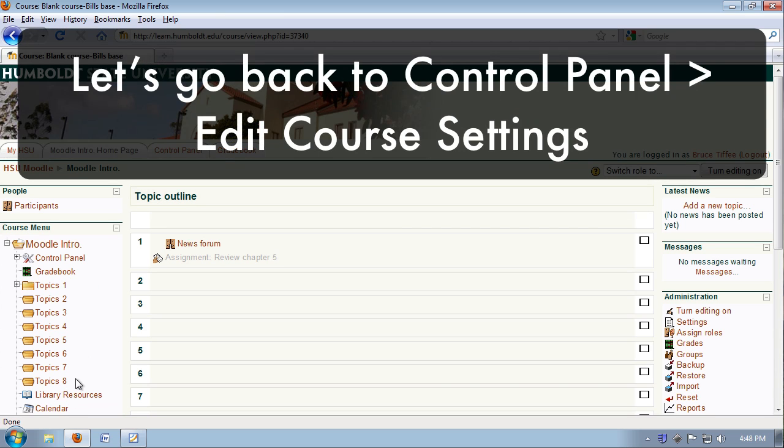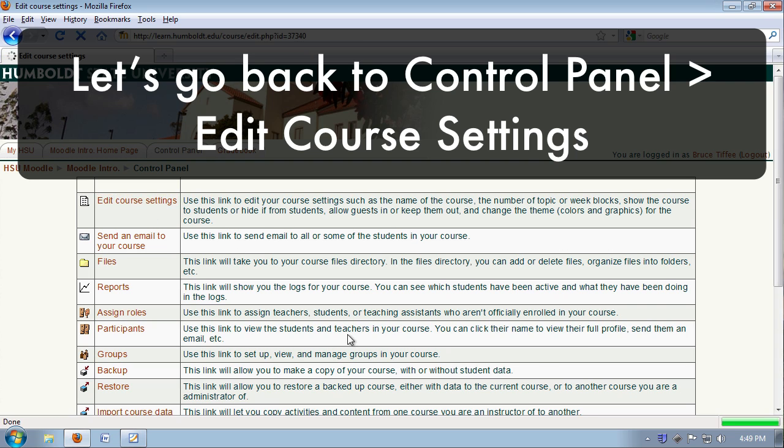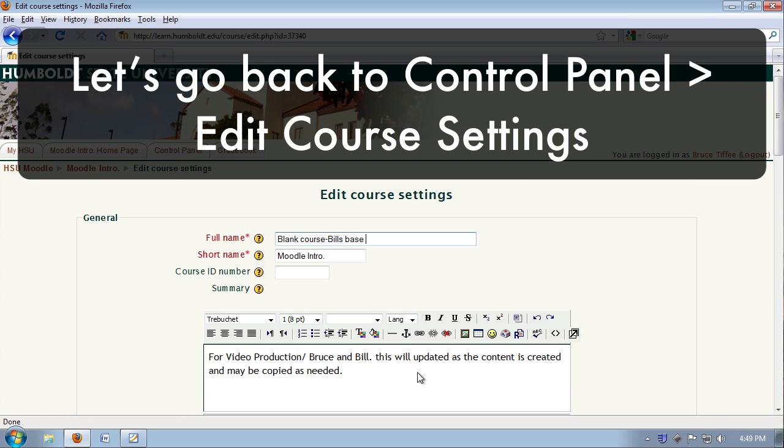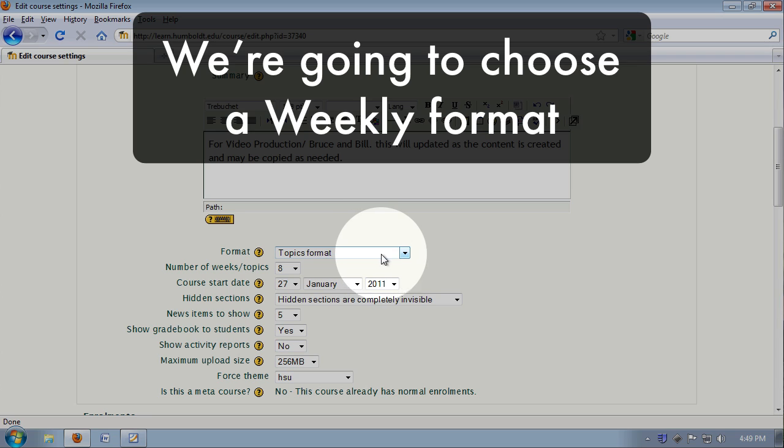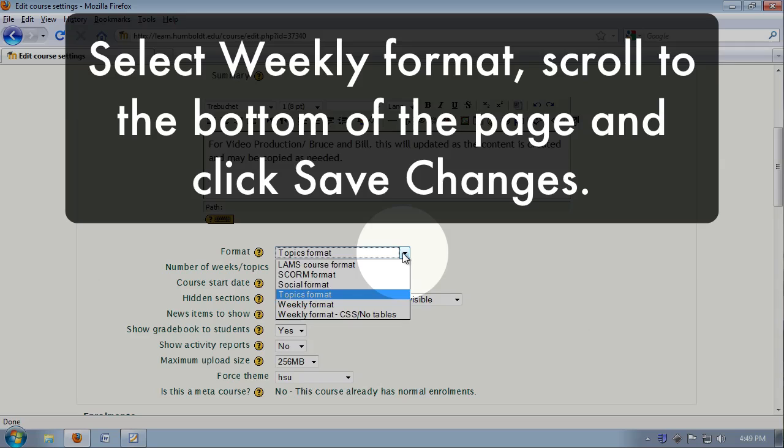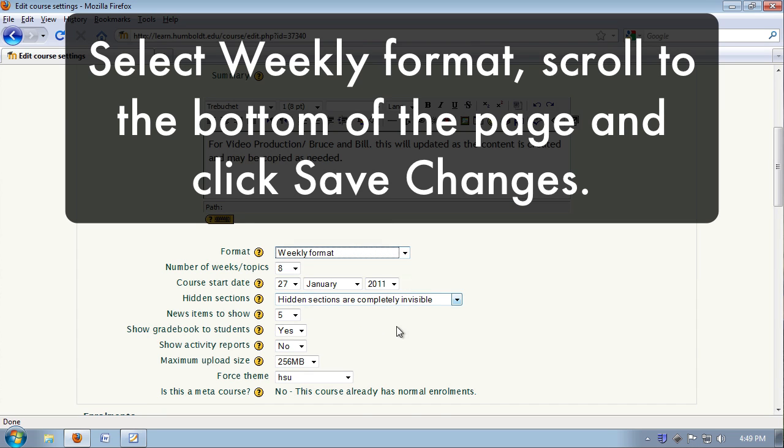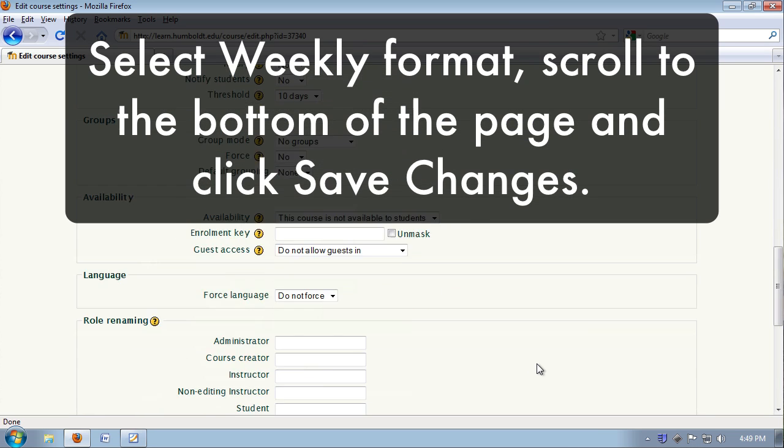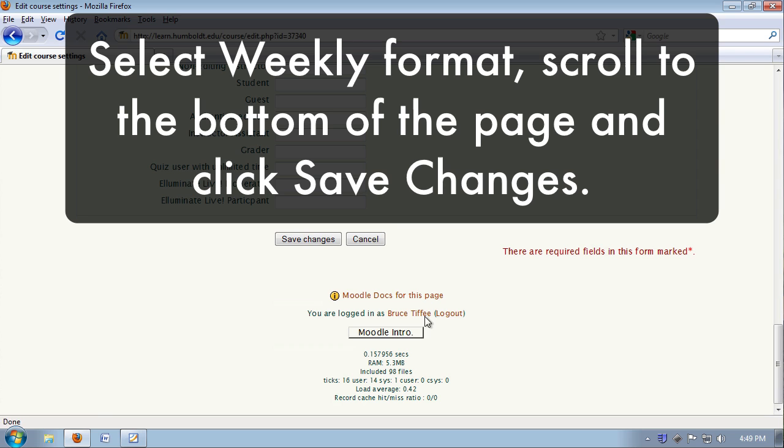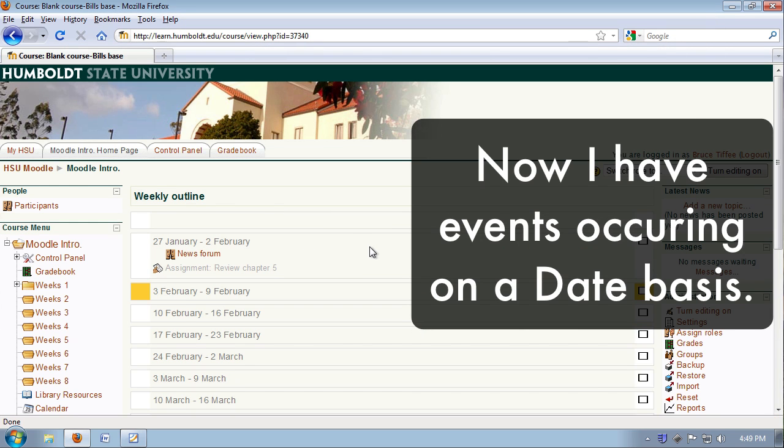I'm going to go back into control panel, back to edit course settings, and right above where we chose the number of weeks, it says topics, format. Well, I'm going to have specific events happening at specific times. I want a weekly format. I'm going to select that, scroll to the bottom, save my changes, and now I have events occurring on a date basis.